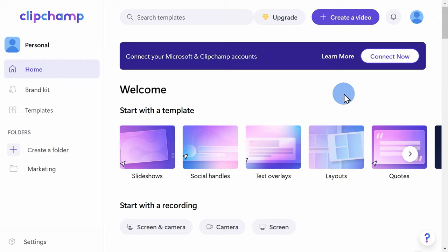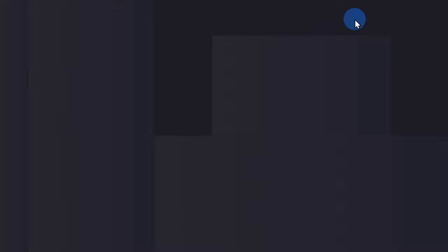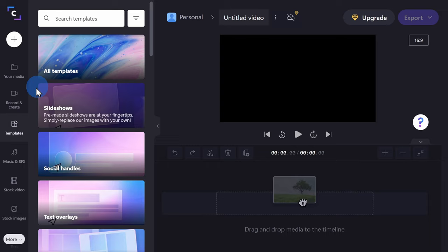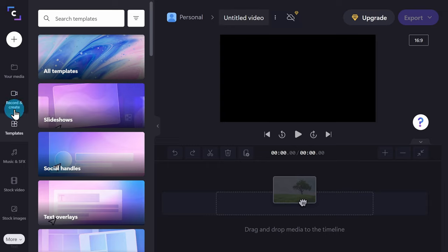In the top right-hand corner, let's click on create a video. This drops us in the main editing interface. Over on the left-hand side, let's click on the button that says record and create.